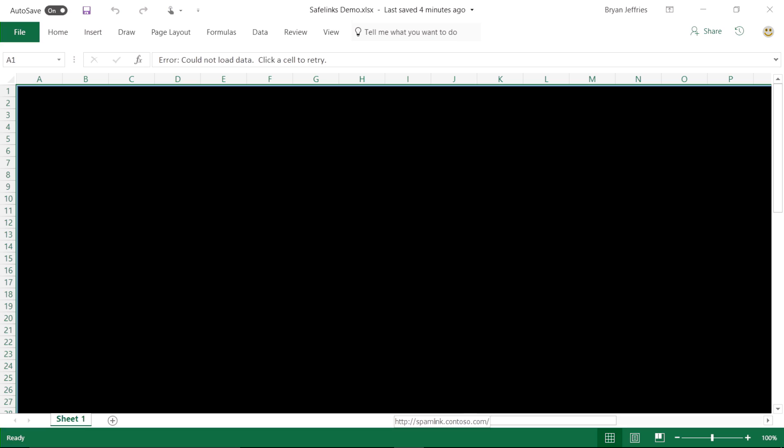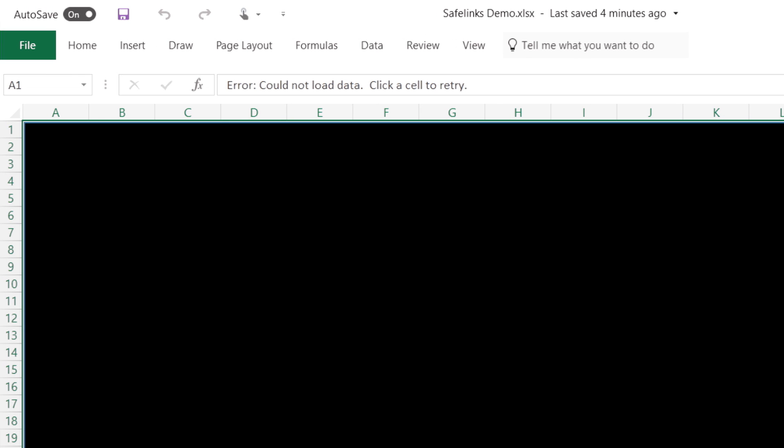Here's a common way that an attacker may target Excel. As you can see, something doesn't seem right. The attacker is trying to deceive the user by making it look like the spreadsheet cannot load by rendering all the cells black. In the formula bar, you can see that they are asking the user to click on a cell to retry. Now if I click on one of those cells, you'll see that it's actually a hyperlink.